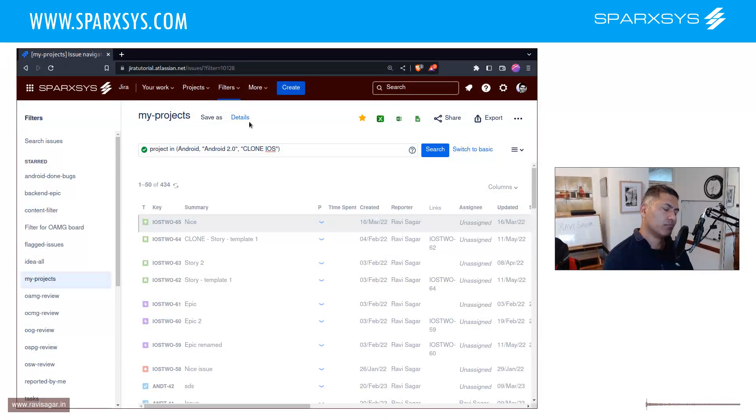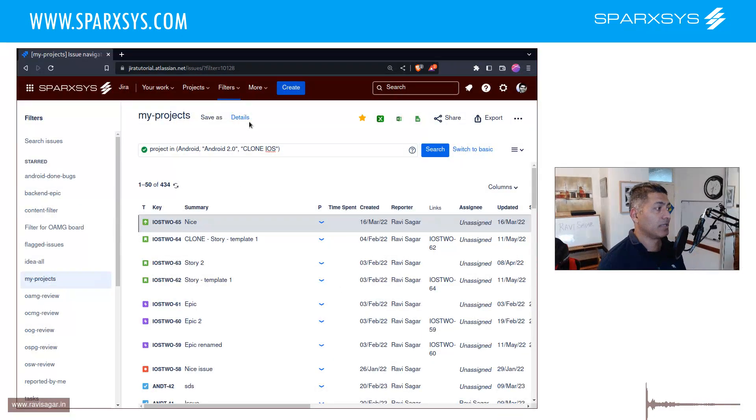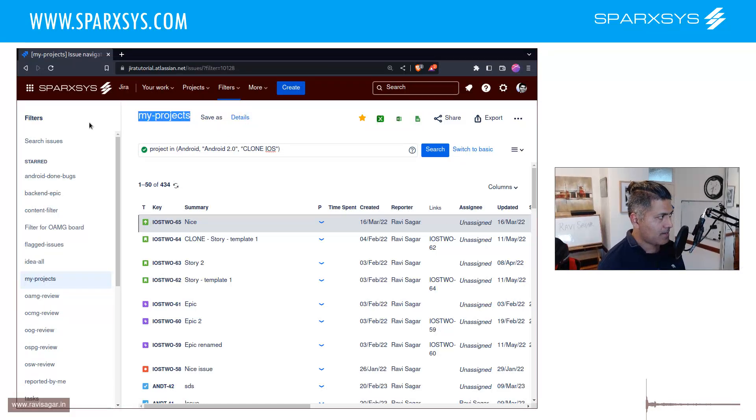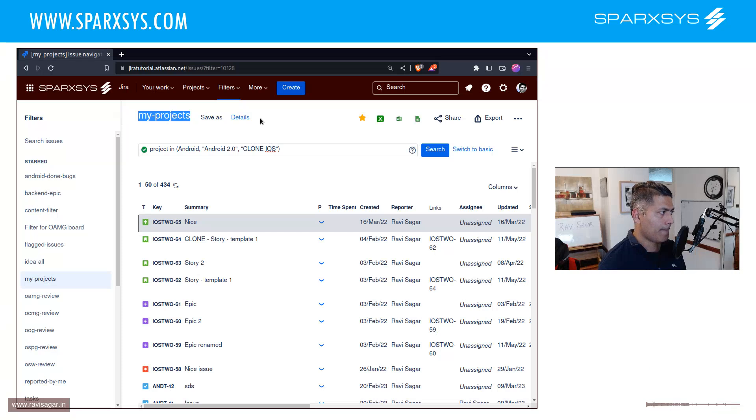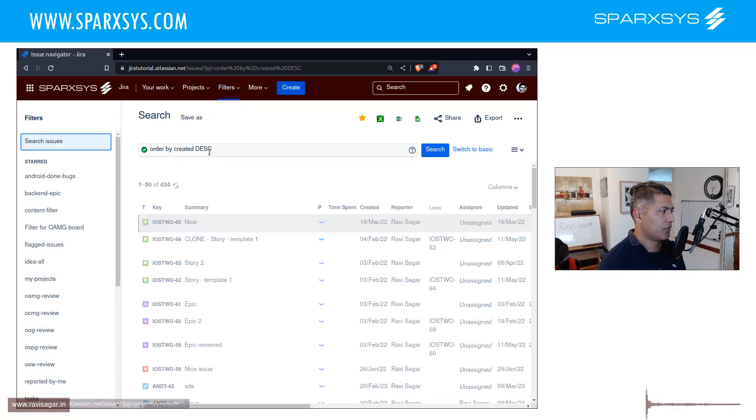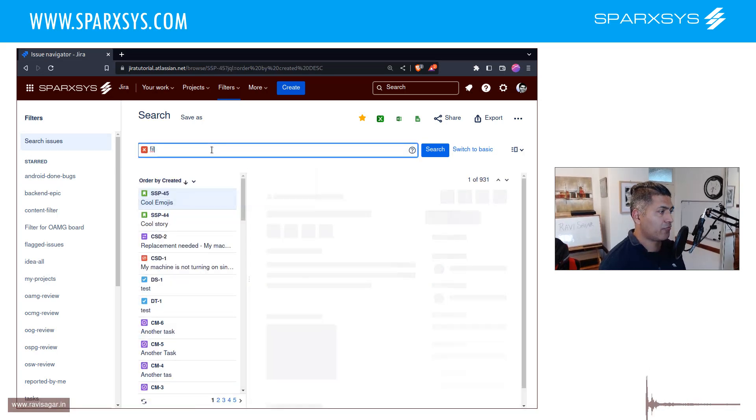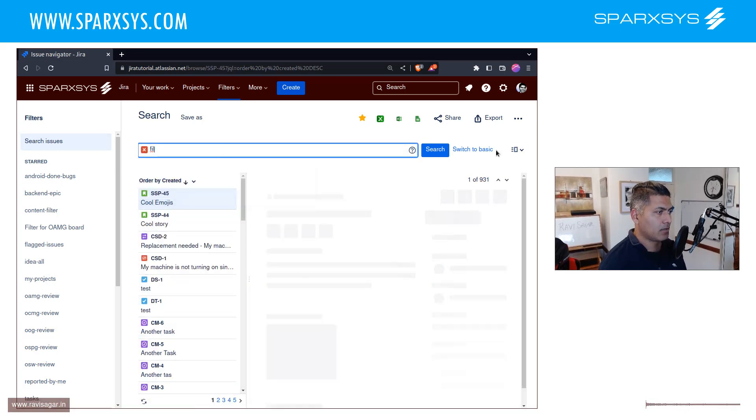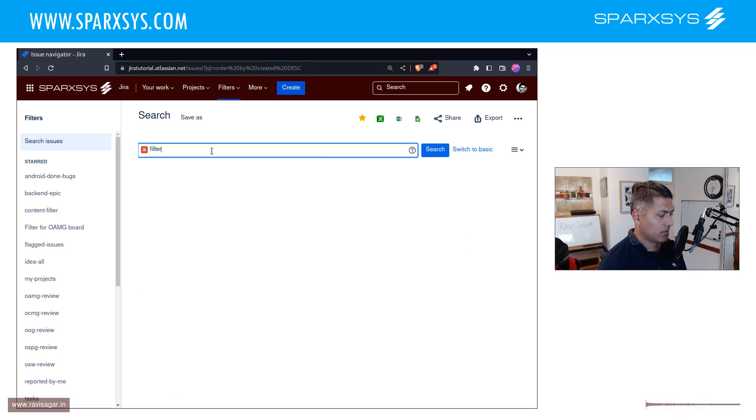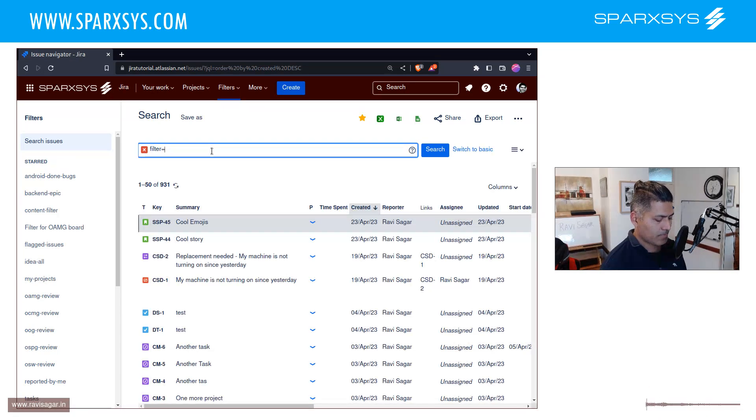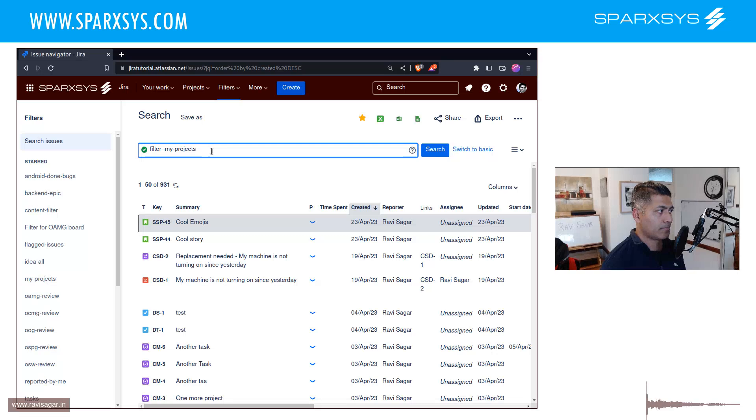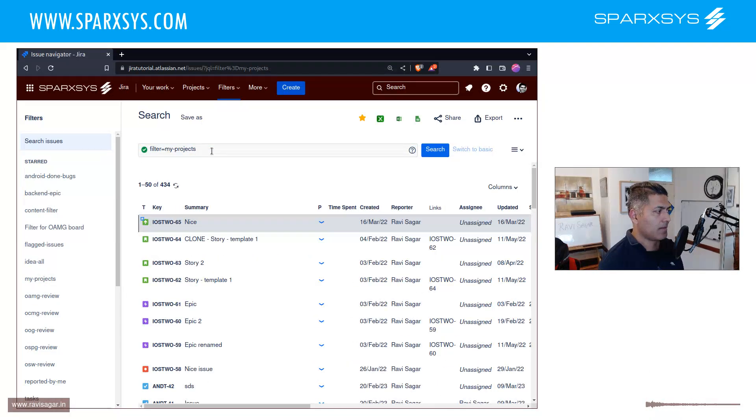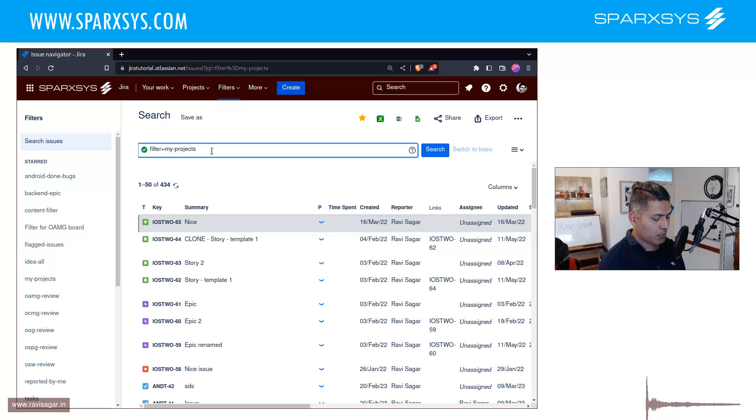So this is your filter number one. Make sure of course you share it with everyone if you're planning to share it. Now copy the filter name and then create one more. Let's say you want to create one more which is based on this filter. So you can say, let me switch to list view, filter is equal to my-projects. If you search, you will of course get the same results.